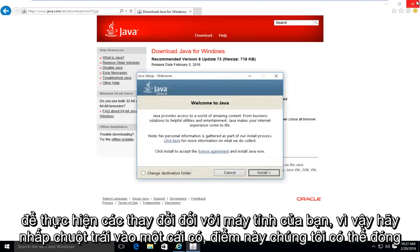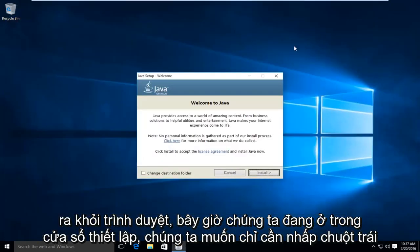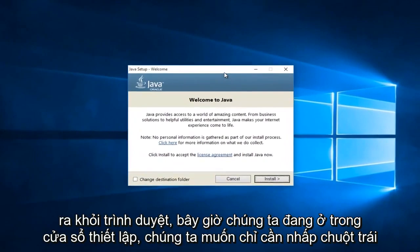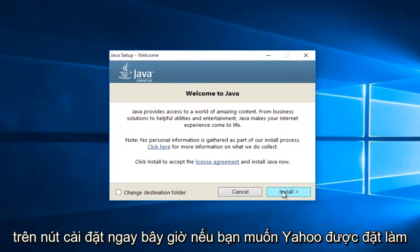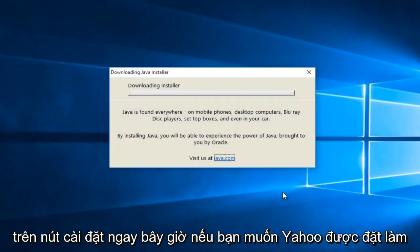At this point, we can close out of the browser. Now that we're in the setup window, we want to just left click on the install button.